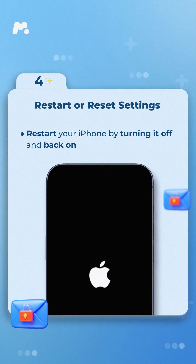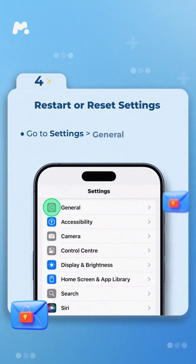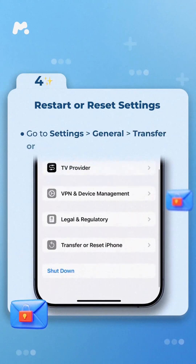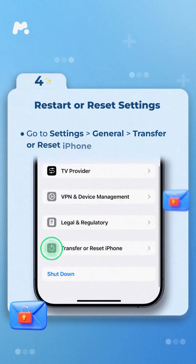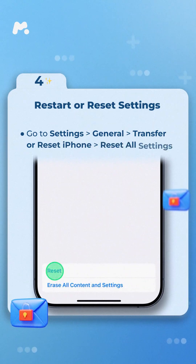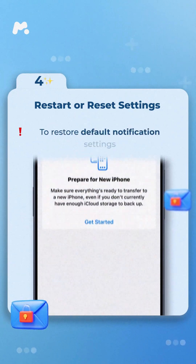If the issue persists, go to Settings > General > Transfer or Reset iPhone > Reset All Settings to restore default notification settings.